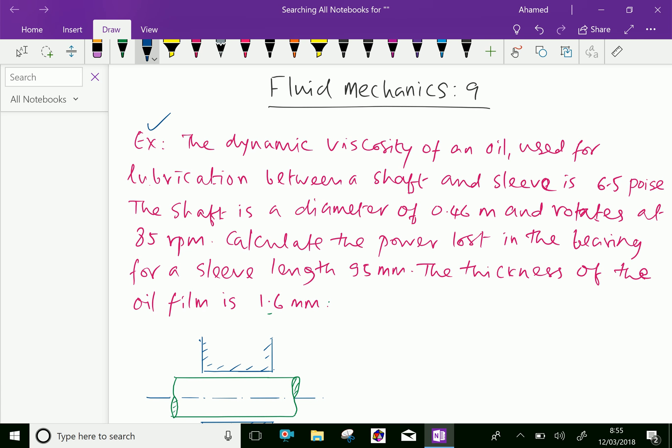Example. The dynamic viscosity of an oil used for lubrication between a shaft and sleeve is 6.5 poise. The shaft has a diameter of 0.46 meter and rotates at 85 rpm. Calculate the power lost in the bearing for a sleeve length of 95 mm.